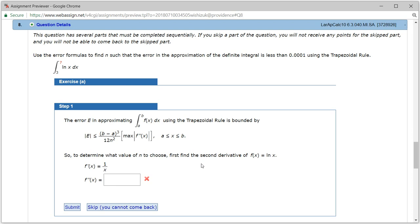Let's look at Hallmark 6.3, problem number 8. Let's do part A, step 1. We're estimating the error for the trapezoid rule.